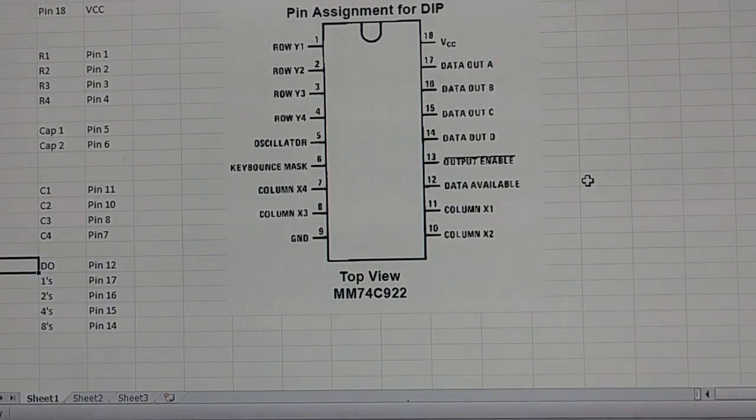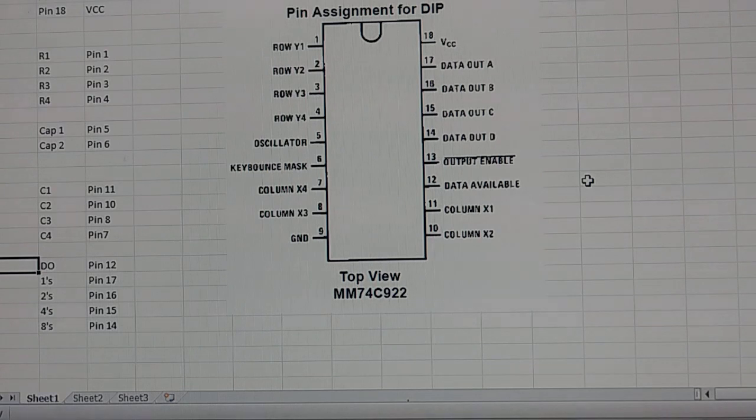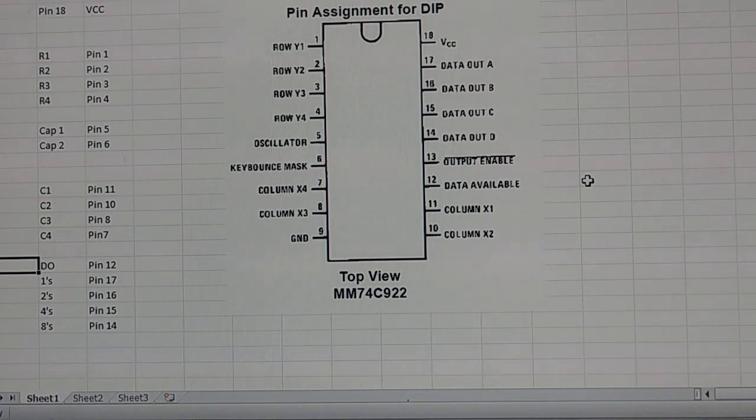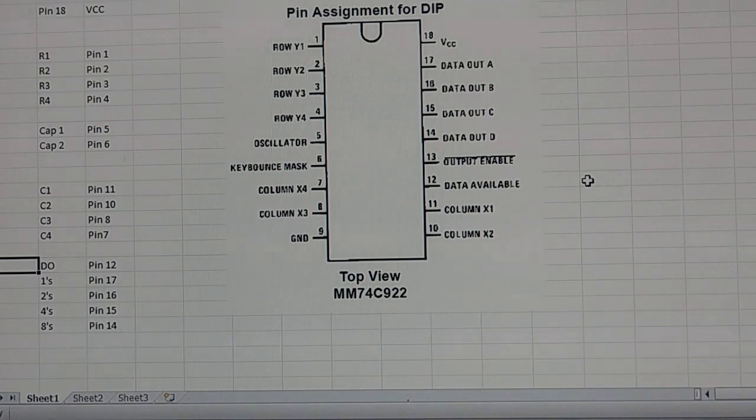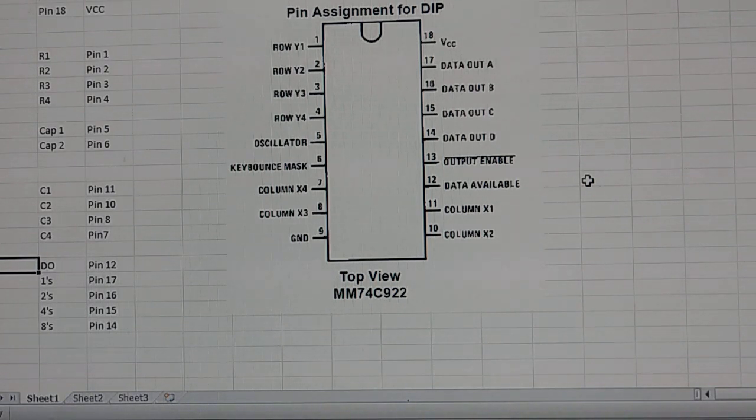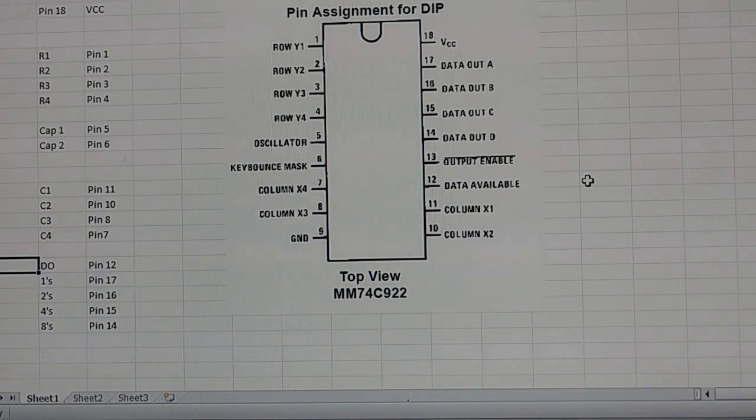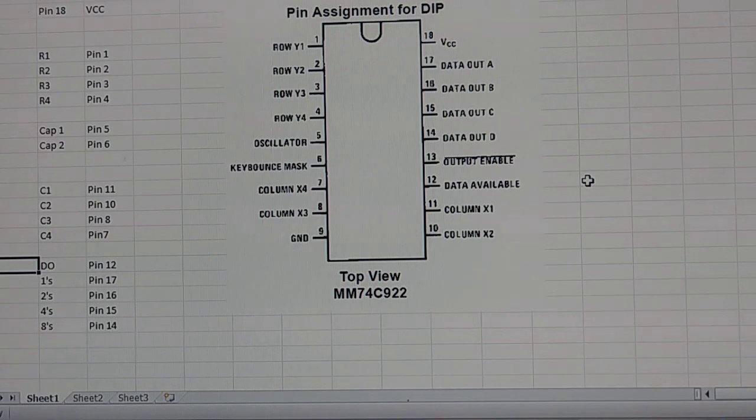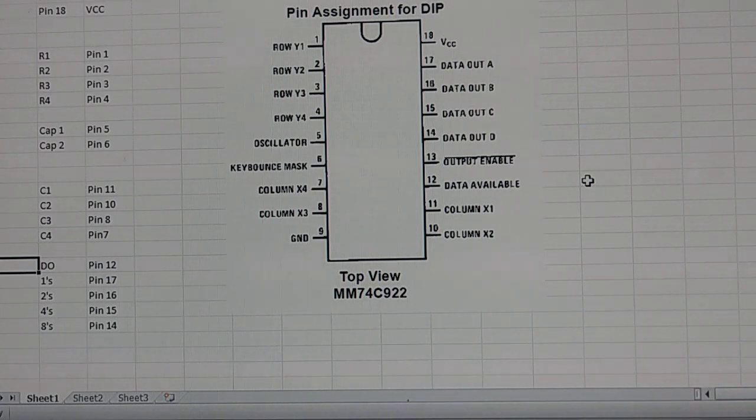Okay, in this video, or this second video of the keypad series, I'm going to introduce the MM74C922 4x4 matrix decoder that we will be using to take the inputs from the keypad and convert them into BCDs so that we can light up a few LEDs.